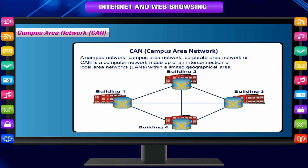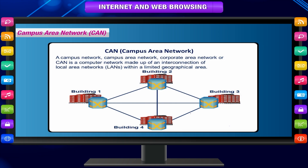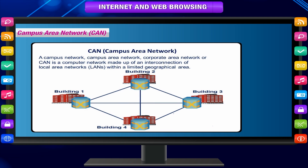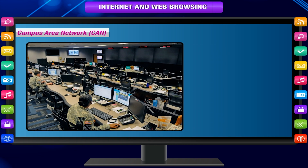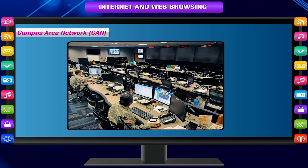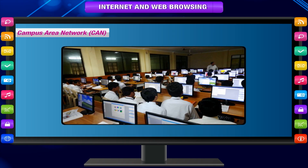Campus Area Network (CAN). The computers are within a limited geographic area such as a campus or military base. For example, an intranet working within IIT.